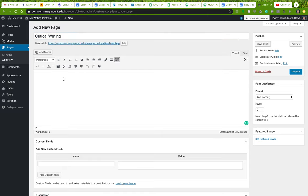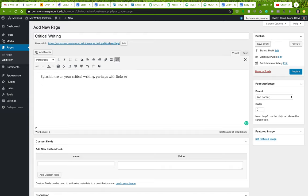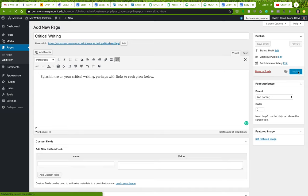You might want to have a splash intro on your critical writing, perhaps with links to each piece below. You want to think about how a reader is going to navigate this, and I'll show you what I mean when we get to more complex kind of features. I'm going to go ahead and publish this.